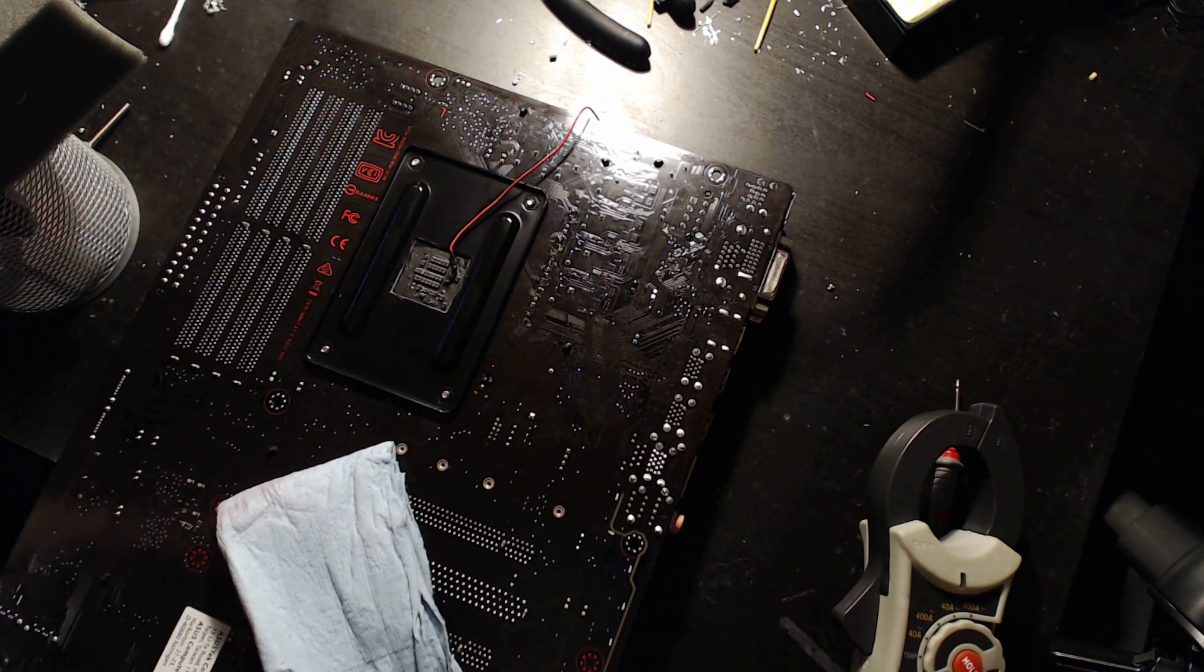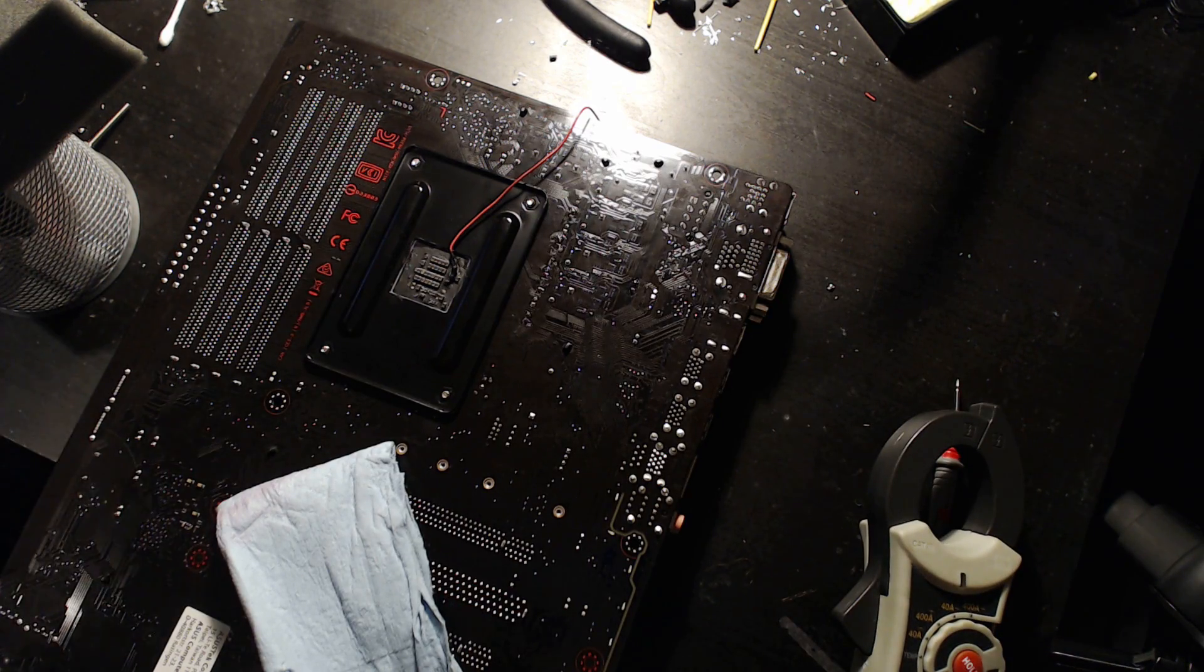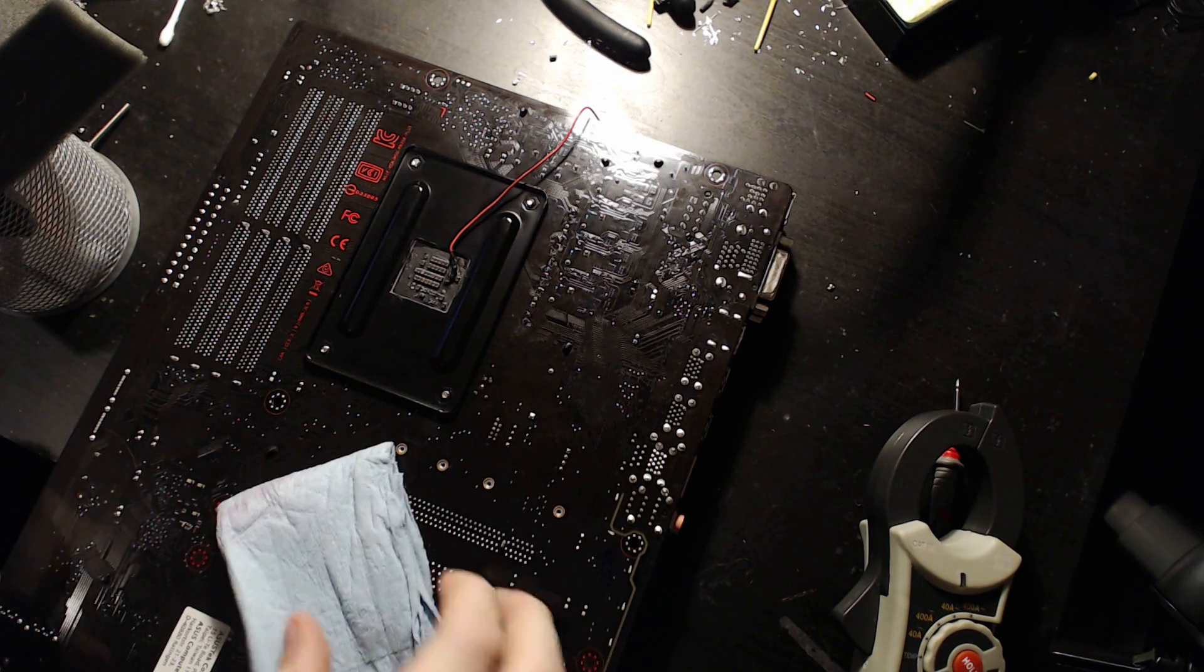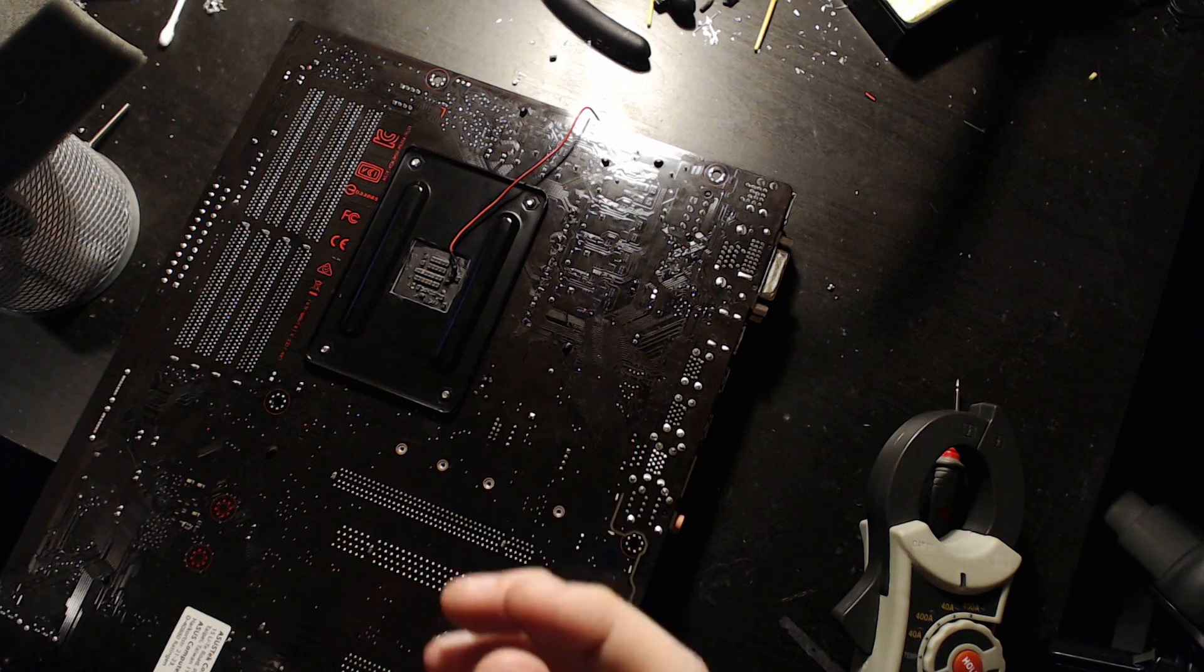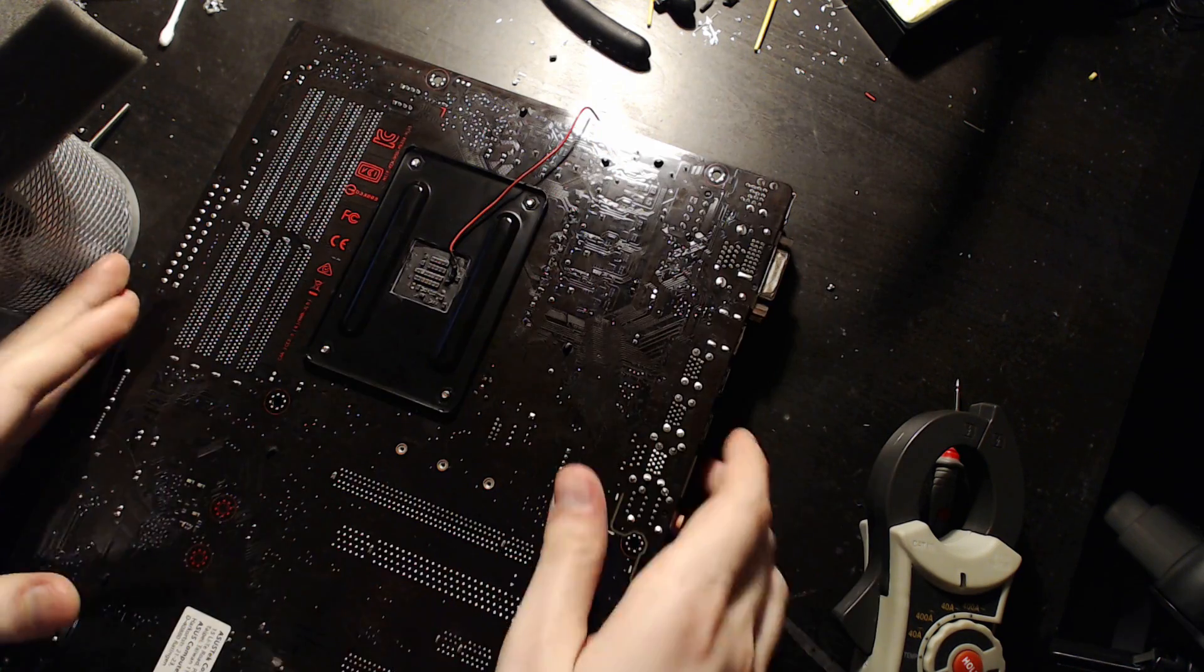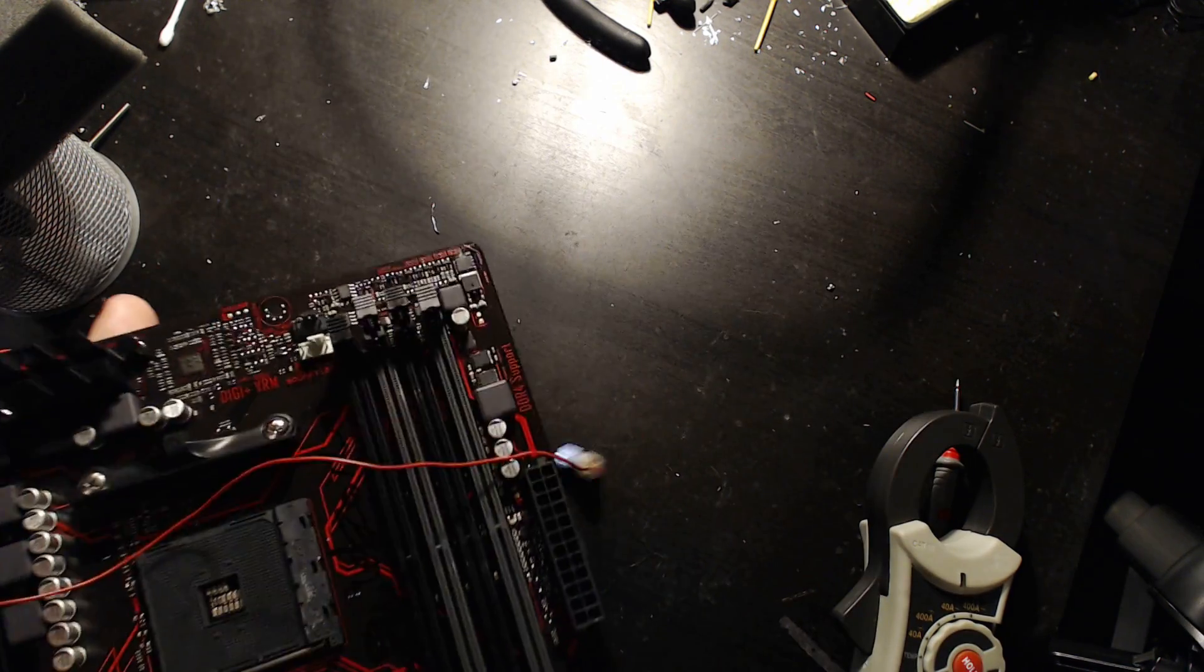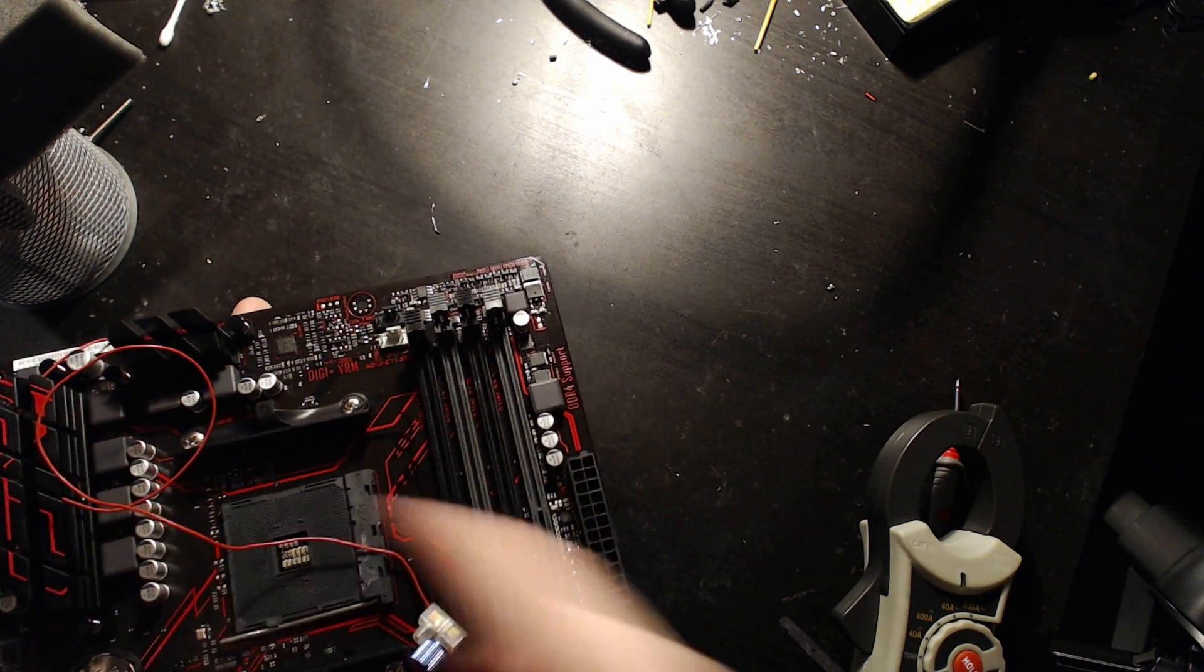And you can do this for pretty much any motherboard, anything. This is the least risky way to figure out how your phases are separated out in a VRM where all the phases look the same.